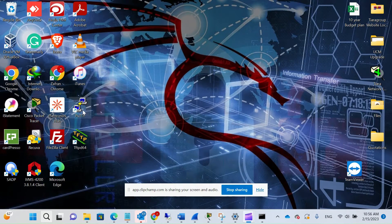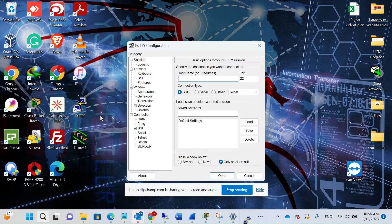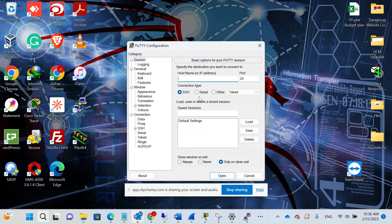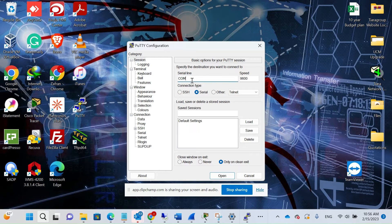Let's get connected to the switch using PuTTY. I've already connected the laptop to the switch using a console cable, so I'll select Serial. The COM port is 3.